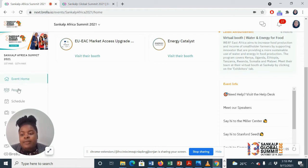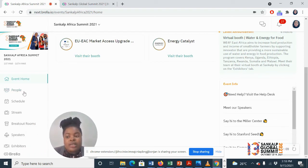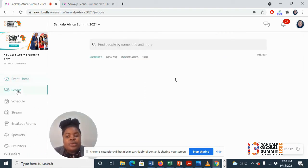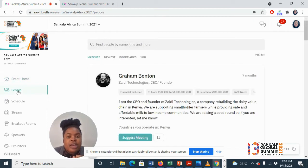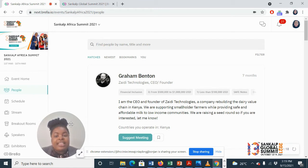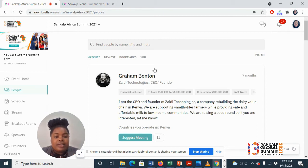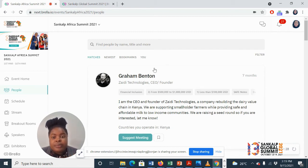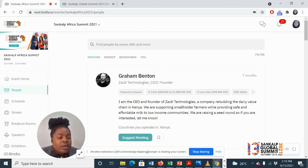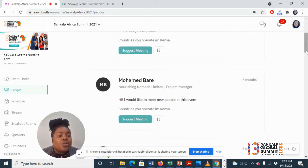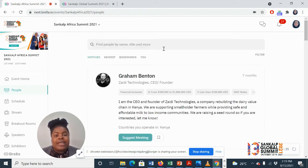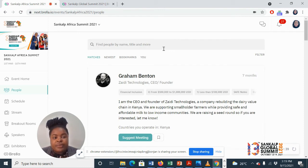On the left side, and this is important to note, you will see the People tab where you can see other attendees. This has been mapped out according to your areas of interest or the people that you probably find interesting to meet with. But in case you want to meet other people, you can easily search for them by name, title, or organization.